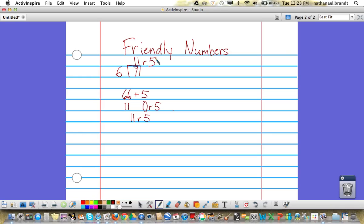Let's say that a student thought that 60 was the friendlier number to work with than 66. In this case it would be 60 plus 11 equals 71.